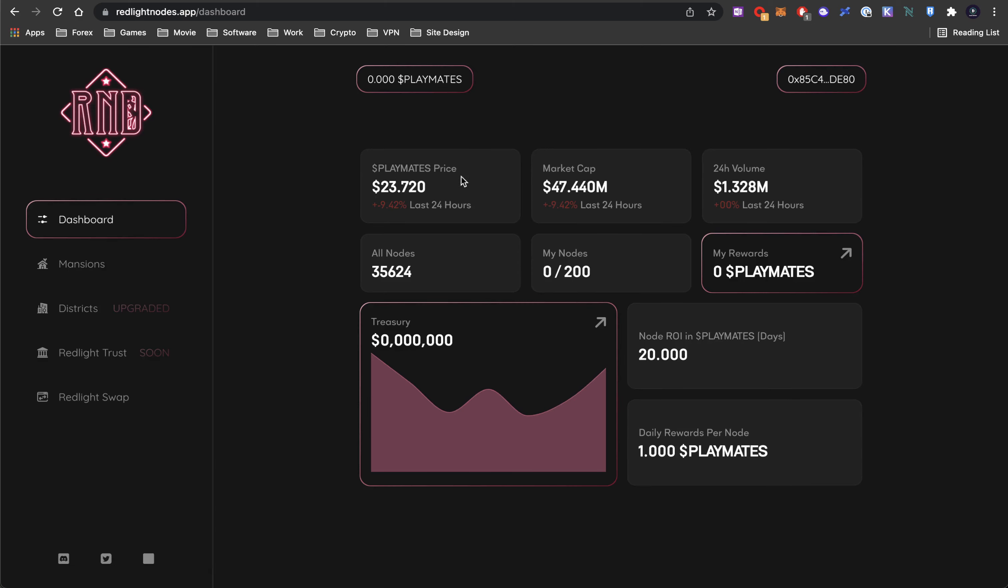The Playmates is their token used to buy nodes. Nodes are called mansions. Current market cap at 47 million, 24-hour trading volume 1.3 million, 35,624 nodes. I do have to say after doing some research, the current model is a Ponzi model. There's no way for them to generate any returns.